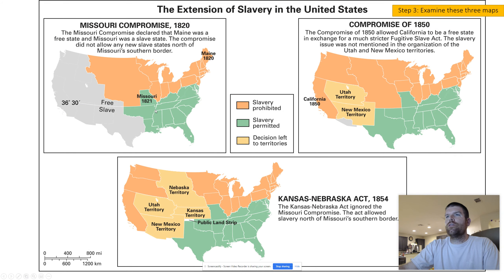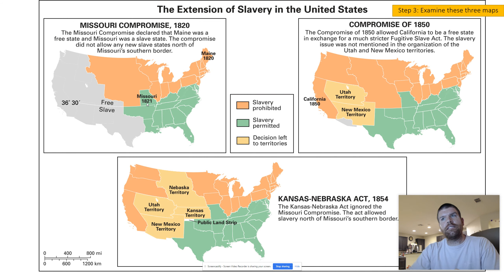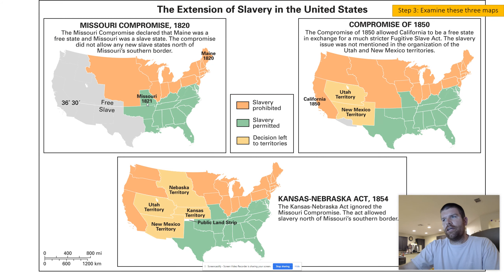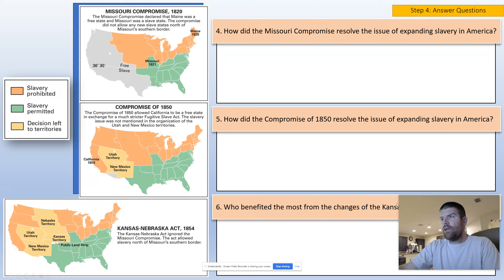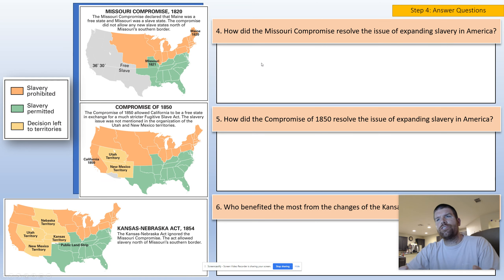Then we're going to look at these three maps, which are all from different periods in American history. One is from the Missouri Compromise in 1820, one is the Compromise of 1850, and the last one is the Kansas and Nebraska Act and how it changes the way that slavery is going to be involved in how new states are brought into the Union. You're going to examine these three maps and use them to answer questions about how things are changing from 1820 to 1854.